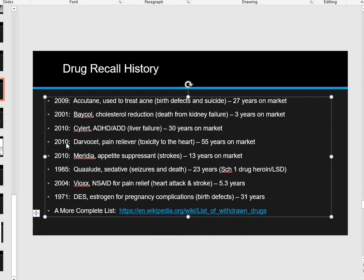In 2010, Darvocet — a pain reliever with toxicity to the heart — was on the market for 55 years before the FDA decided to pull it due to health concerns. For 55 years, trusted doctors and nurses prescribed this medication before the government finally stepped in and said the reports didn't look good and people needed to stop taking it.